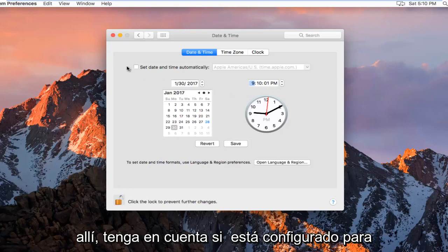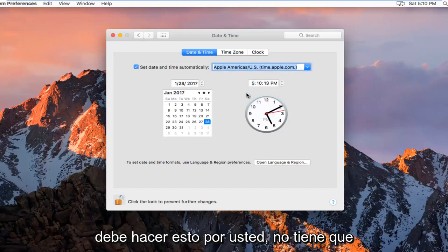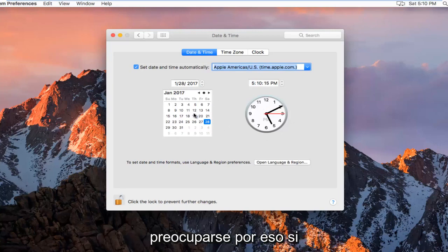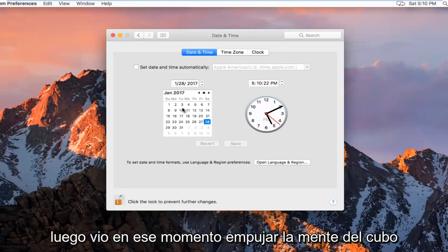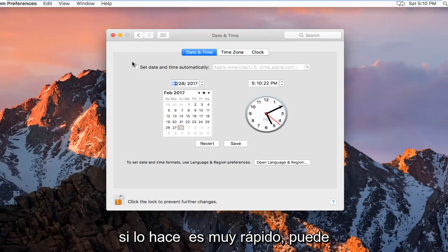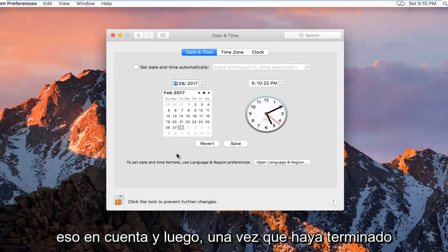Please note, if it is set to automatically set the date and time, it should do this for you — you don't have to worry about it. If you want to manually set it, you just uncheck this box and then you select the time. Please keep in mind if you do it really quick, you might accidentally re-select it, so just keep that in mind.